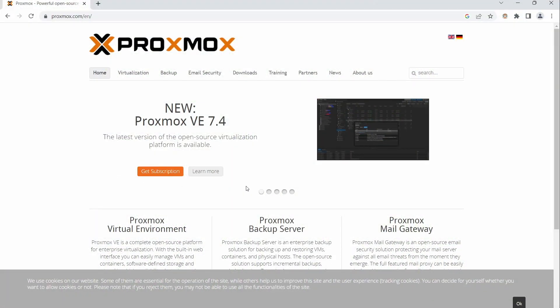Alright y'all, so here we are on the Proxmox.com website. This is where we're going to download the ISO to install Proxmox. Proxmox is a type 1 hypervisor, so that means it is installed directly onto a device - you do not need an operating system on your device. So you can install this on an old PC that you have, even a laptop or a full-fledged server.